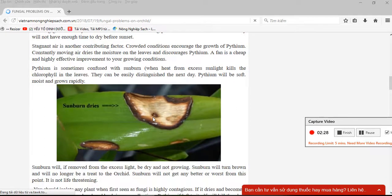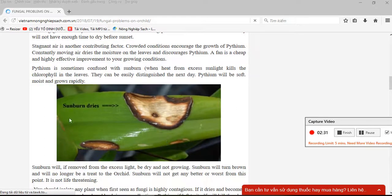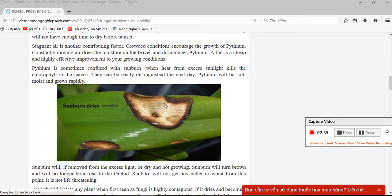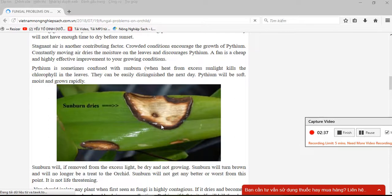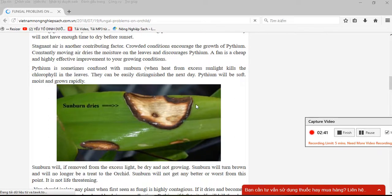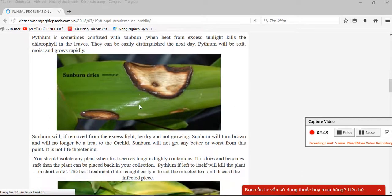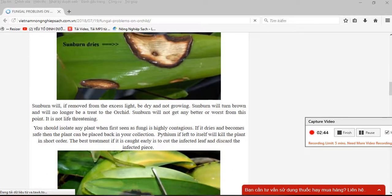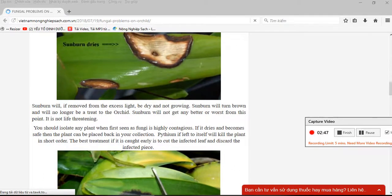This photo shows the symptoms of sunburn which are dry. It looks similar to the disease called pythium, but sunburn, if removed from the excess light, will be dry and not growing.